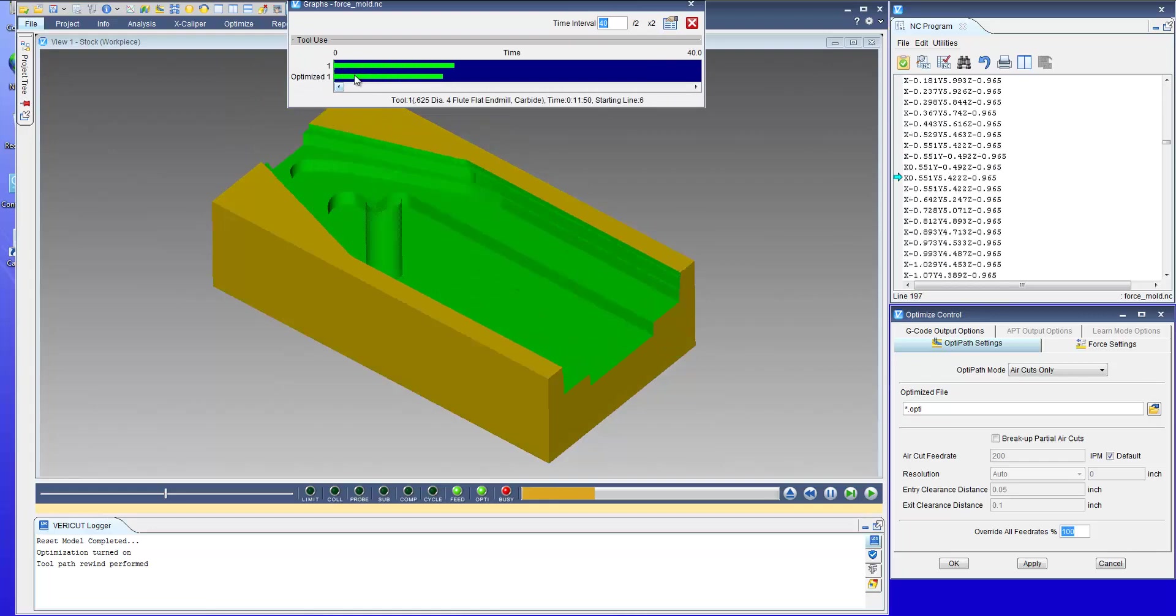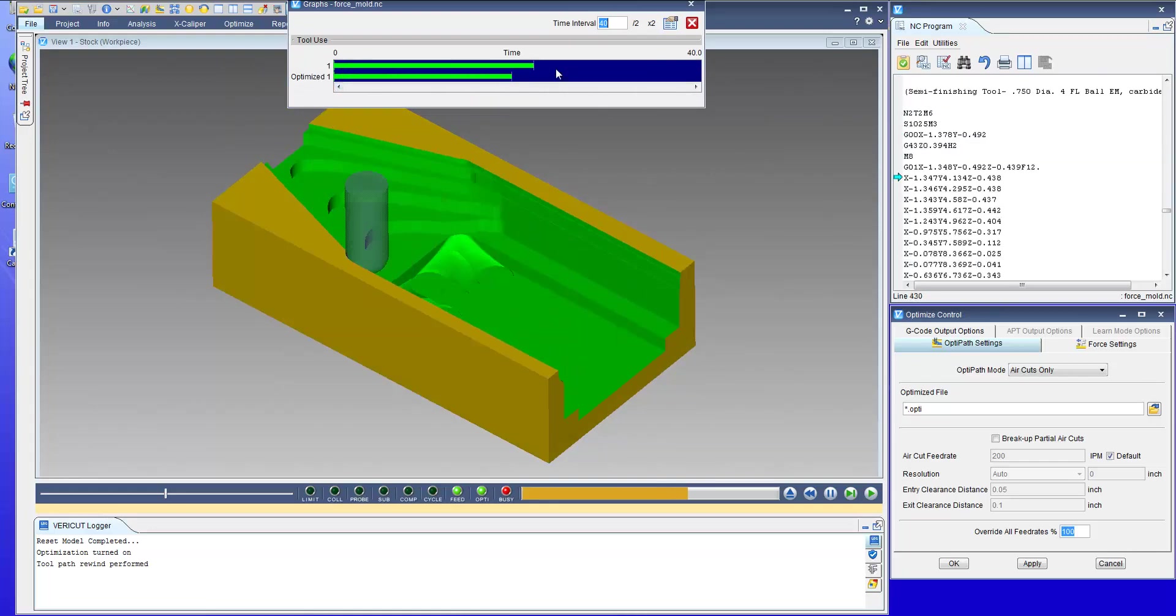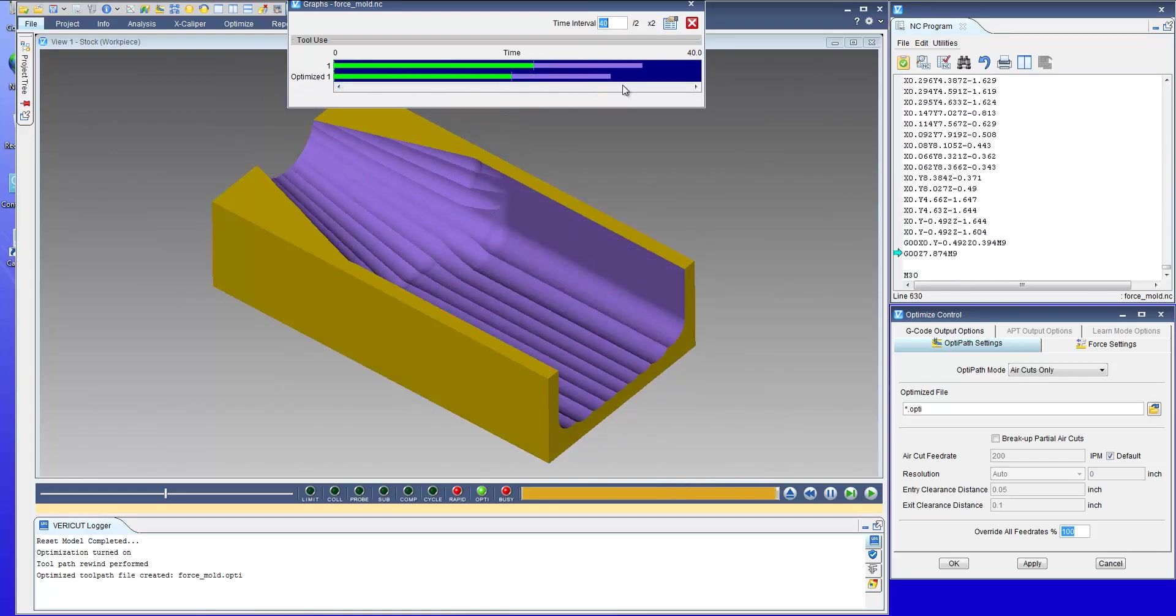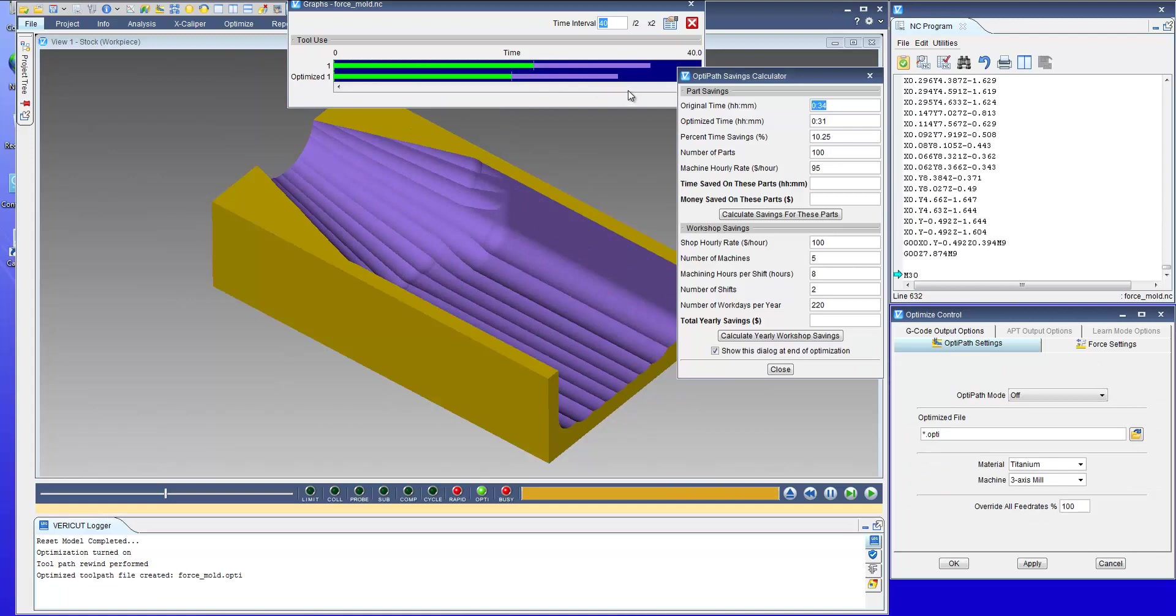Notice the optimized toolpath output is shorter than the original runtime indicating that there's savings. At the end a calculator opens to show you the amount of savings.